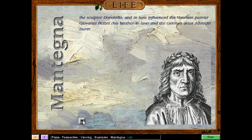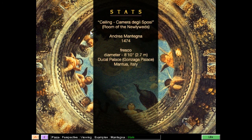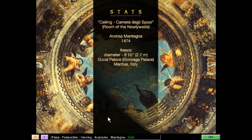The sculptor Donatello, in turn, influenced the Venetian painter Giovanni Bellini, his brother-in-law, and the German artist Albrecht Dürer. Here are the stats of this painting. It's a fresco painting — that is the type, style, or technique used. It is from 1474. Well, let's keep this moving.